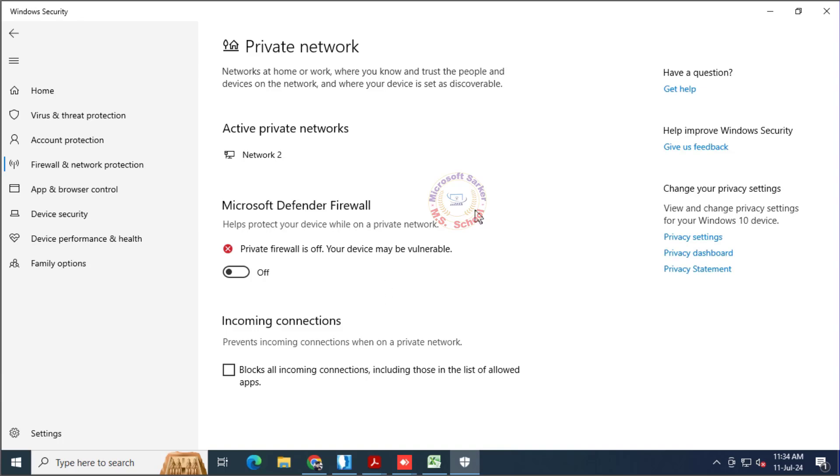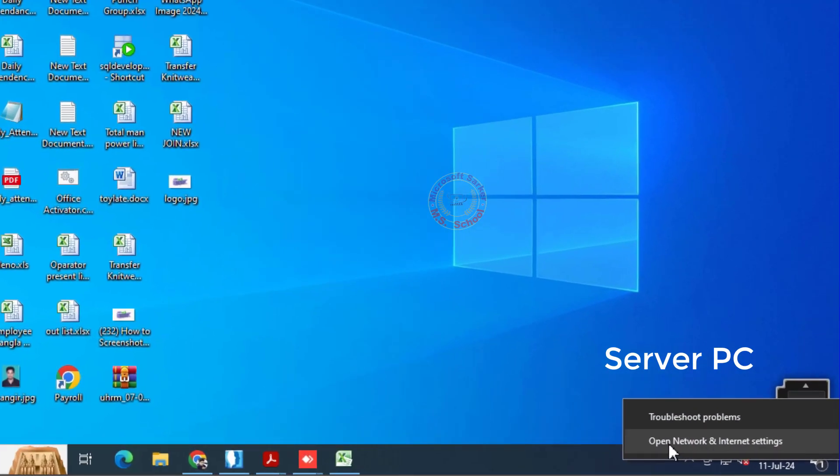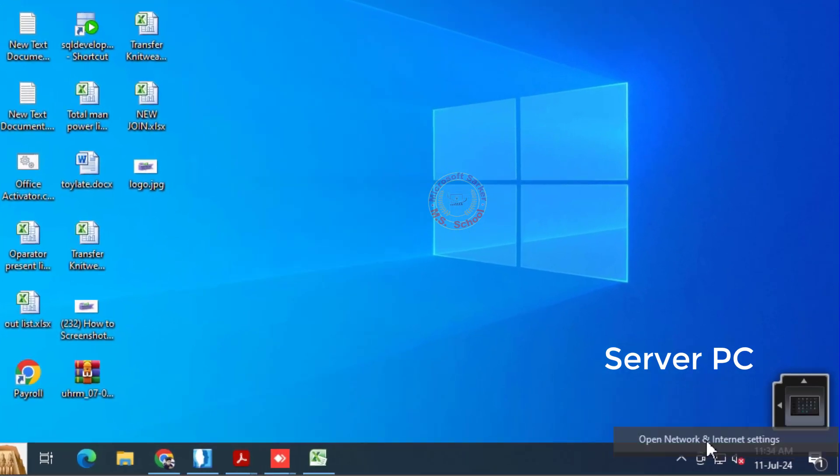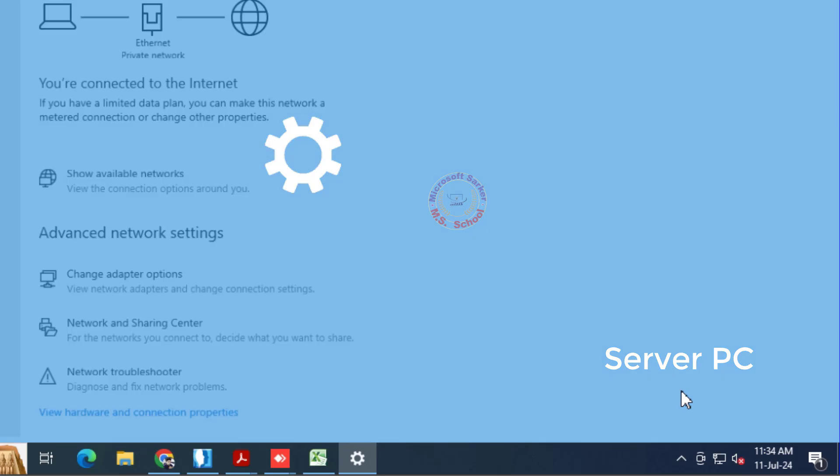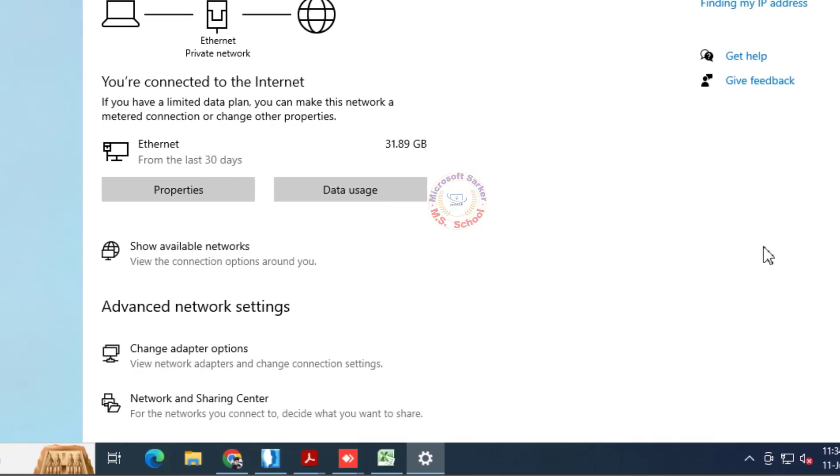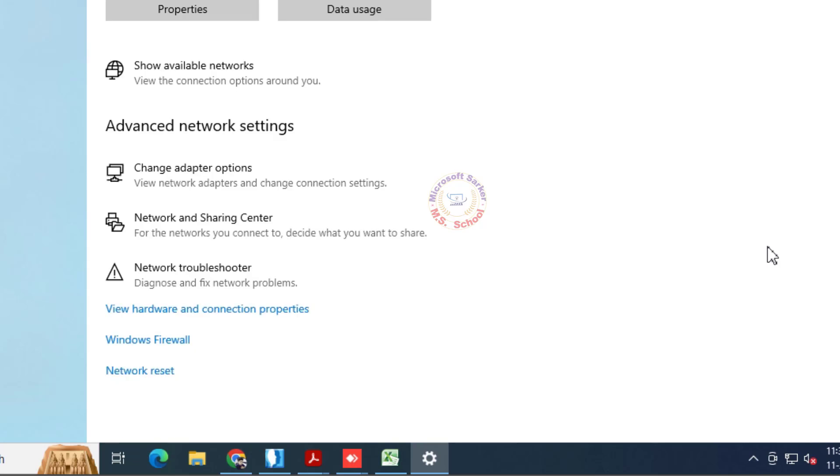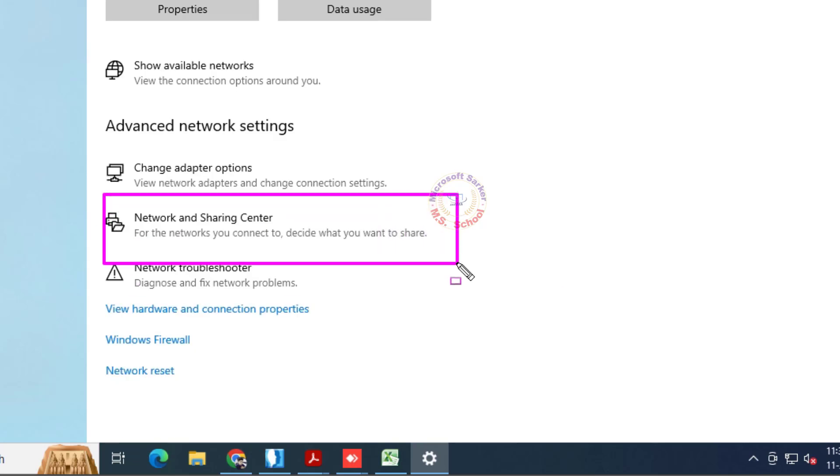Close the window. Click on the Network icon on the right side. Click on Open Network and Internet Settings. Scroll down and click on Network and Sharing Center.